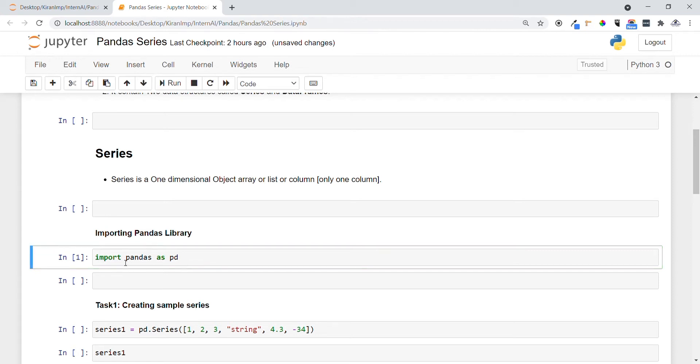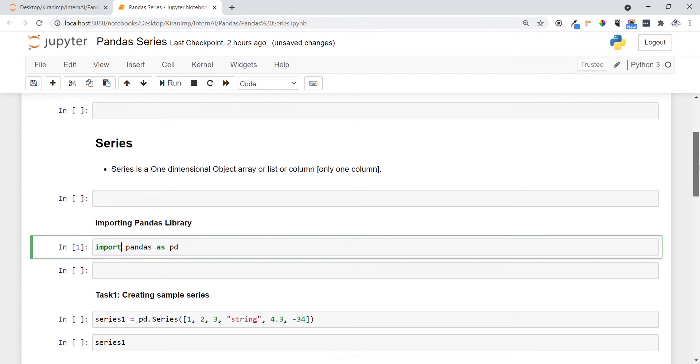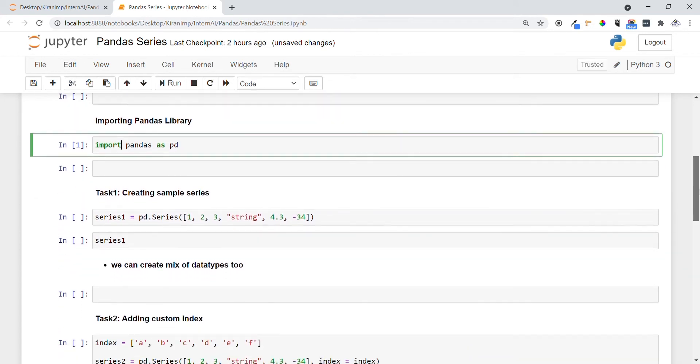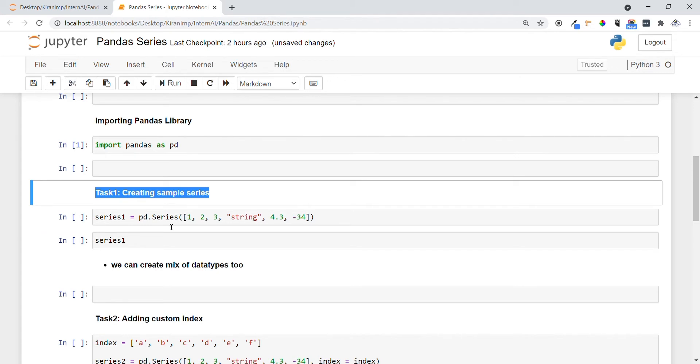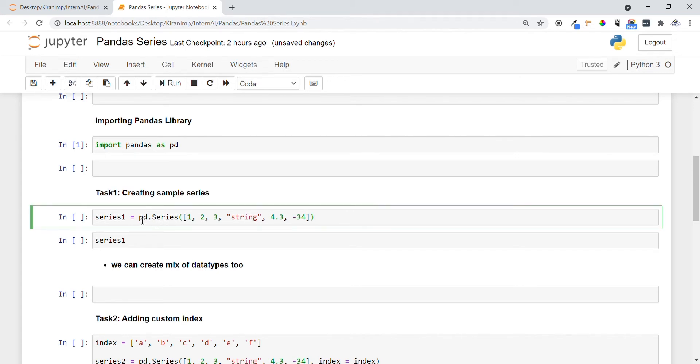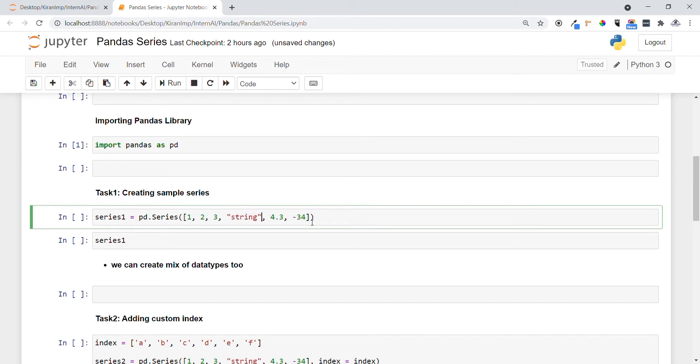You can see pandas is imported. Now in task one we are going to create a sample series. We are going to use pd.Series and I am providing these elements. This consists of not only integer, it also consists of float and string characters. Let me execute it.